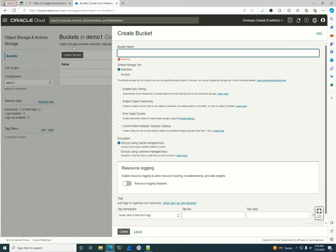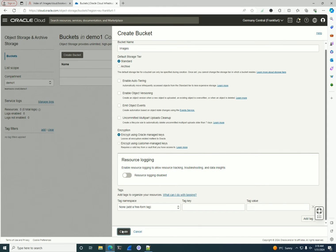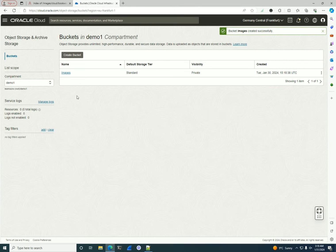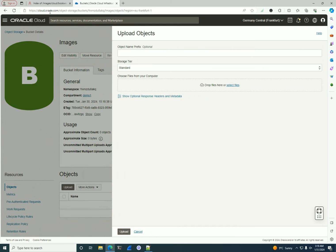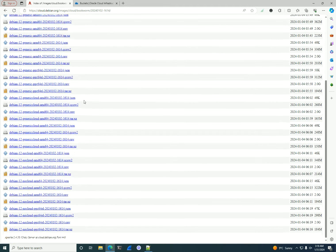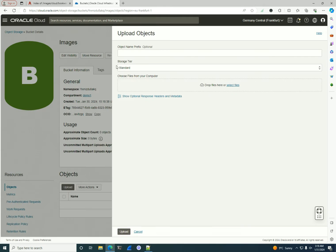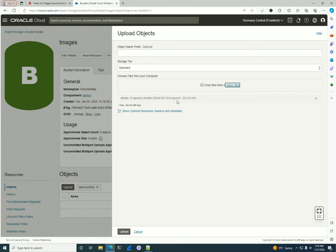I'll be in the OCI compartment and create a bucket — I'll name it 'created images', set it as standard tier. This is a bucket where I'll put different objects. I'll select the bucket and click Upload. If I want to create a Debian image, I'll go to cloud.debian.org/images/cloud, select a version of Debian, download it to my computer, and from there upload it. The image is in QCOW format.